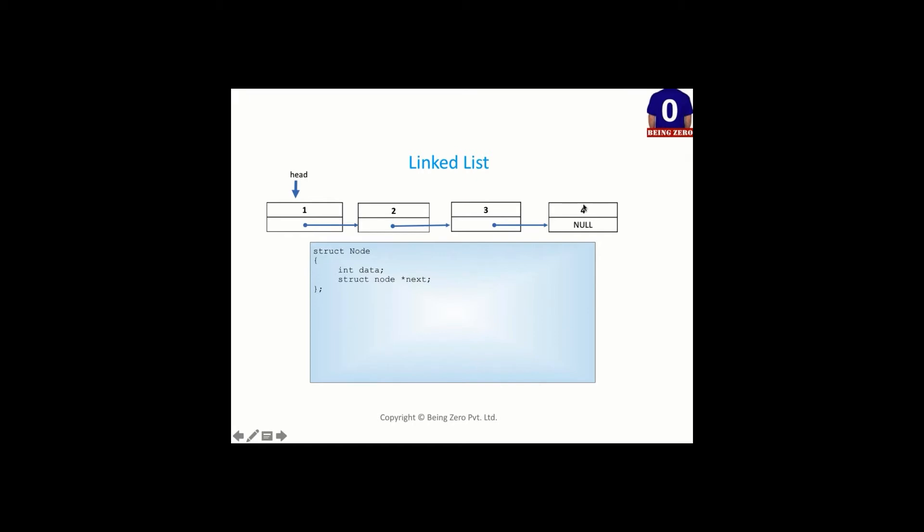Once you reach a node which is having next as null, you say, okay, that's my last node. So in C/C++, when we start writing linked list program, we will always start with one function, create node. When we say create node, we need to get this kind of box from memory and we will initialize that.